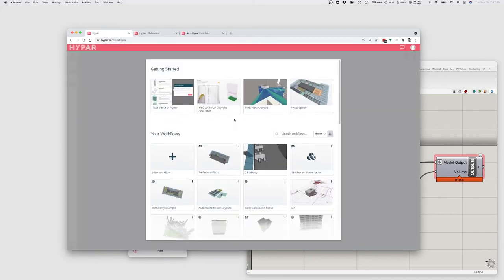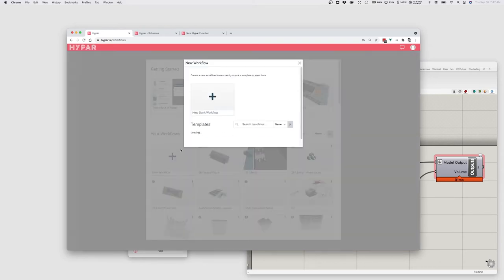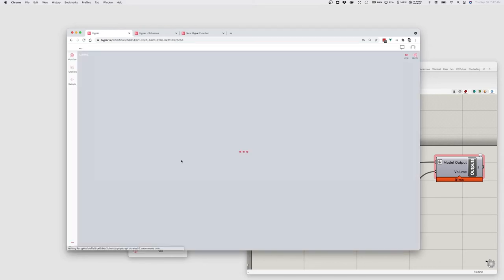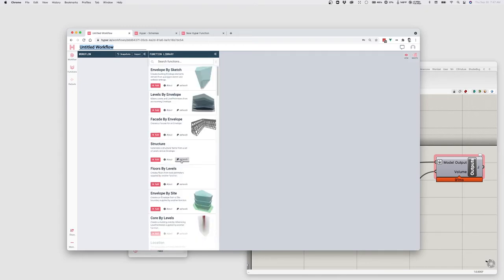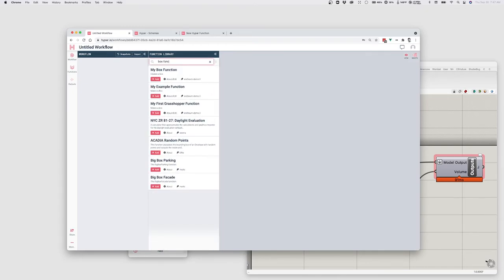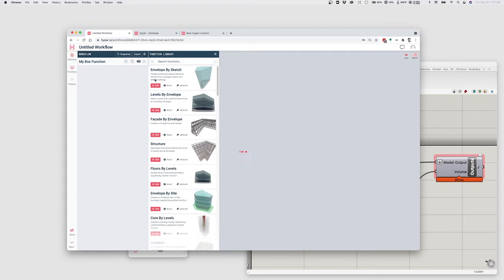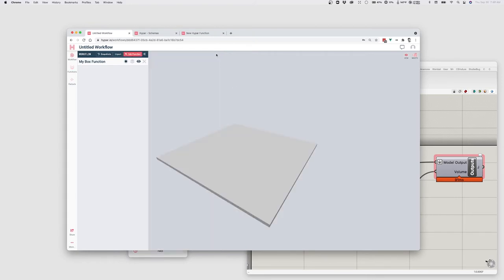If we log into Hypar here. And I'm going to go to create a new workflow or I could open an existing workflow. I'll just create a blank one for now. And now if I go looking for this function, it's right there. I have created a new function and I can add it to my Hypar workspace, my workflow. And I can interact with it.